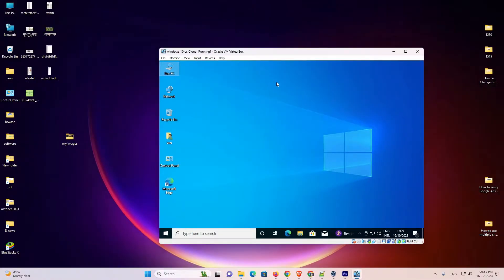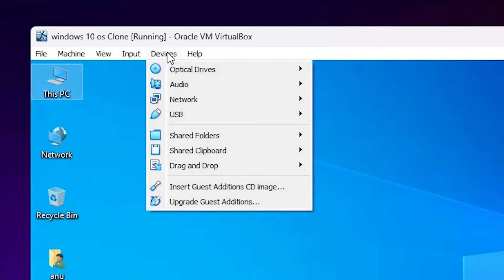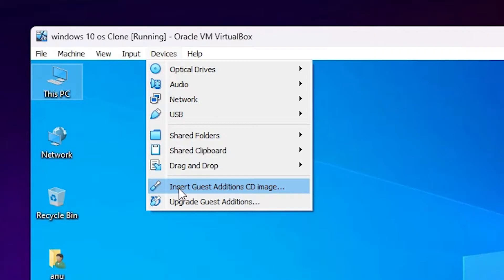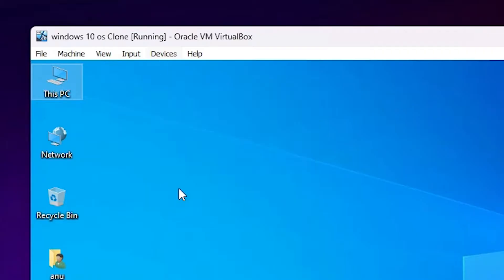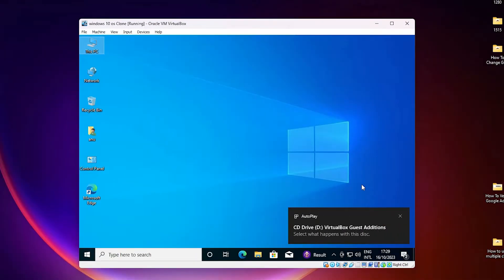I go to my virtual machine. In virtual machine I go to the devices. In devices I find Insert Guest Edition CD Image. Click on Insert Guest Edition CD Image - it inserts one CD in your PC.